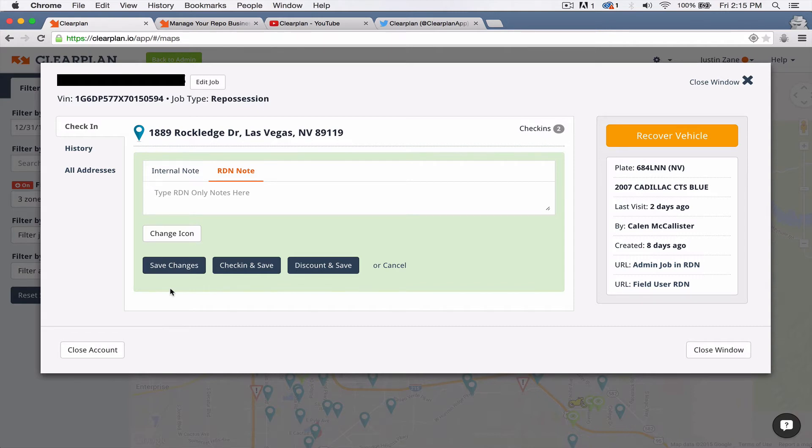Like I said, we've just done our alpha testing this week with Justin Zane's company. And next week we're going to load up Jordan's company in Phoenix and get the kinks worked out on this, but we're super excited about this feature.